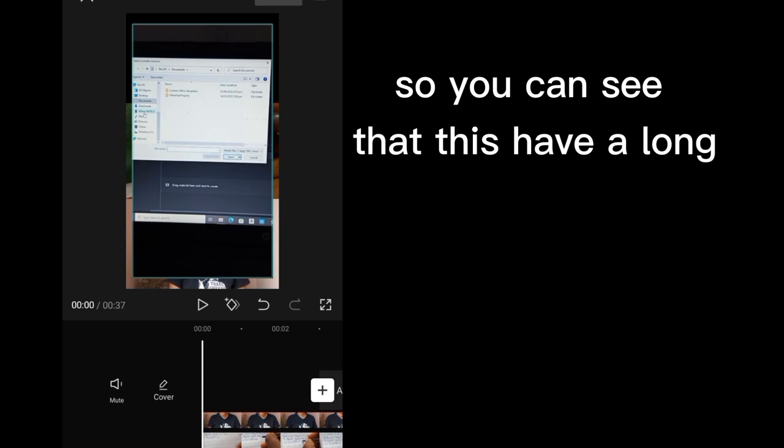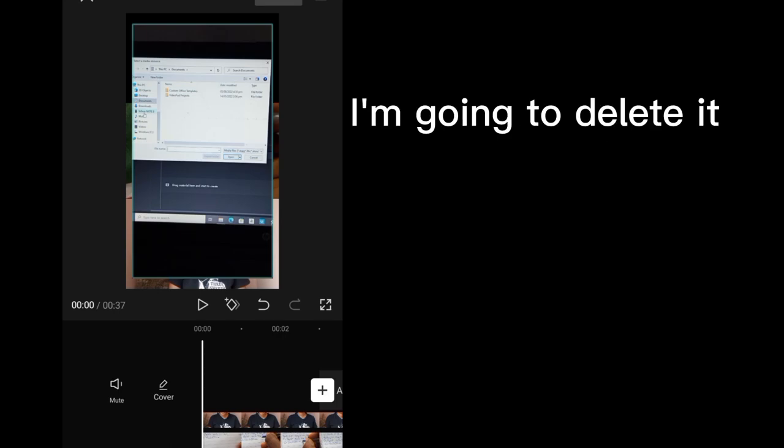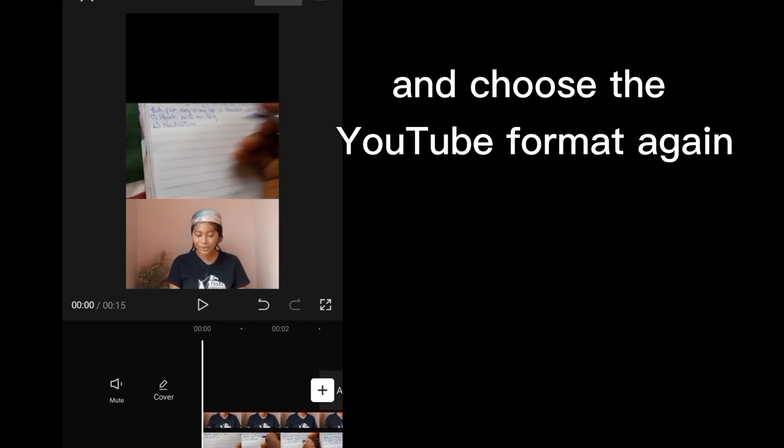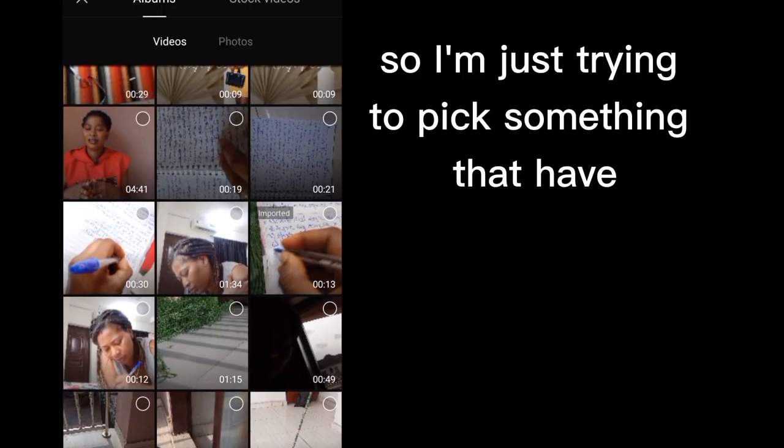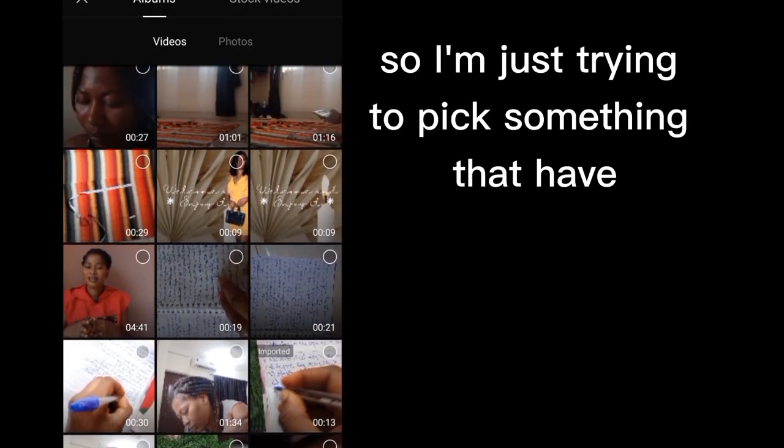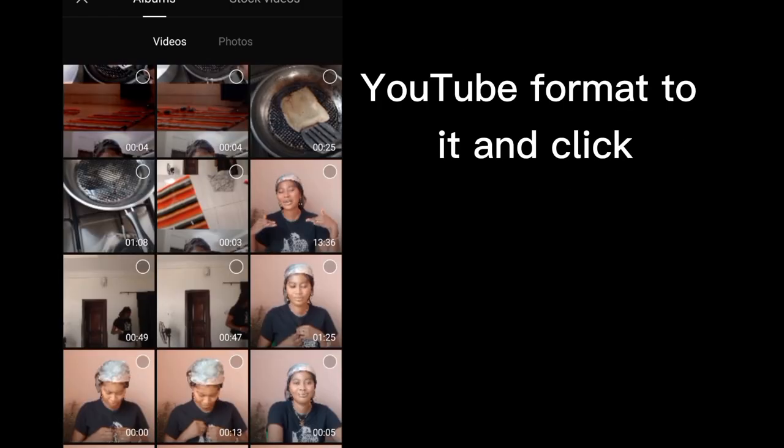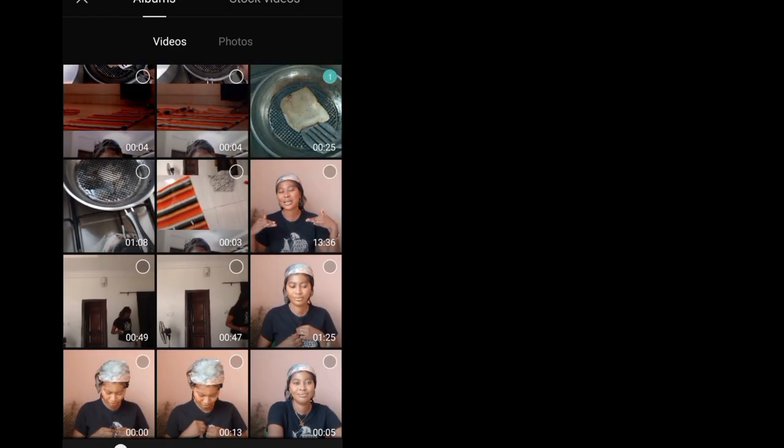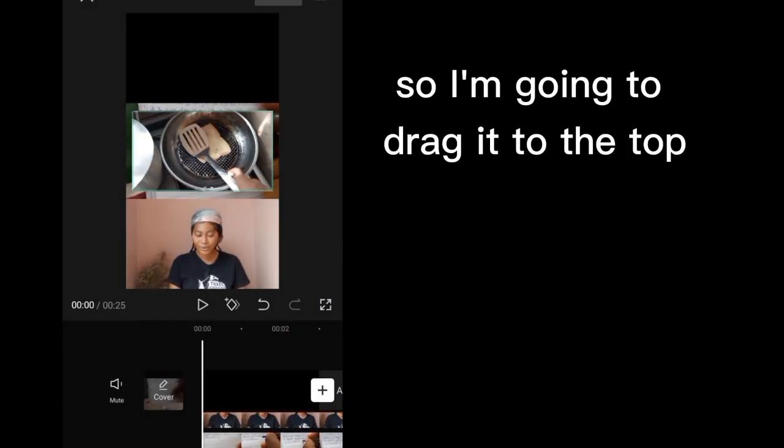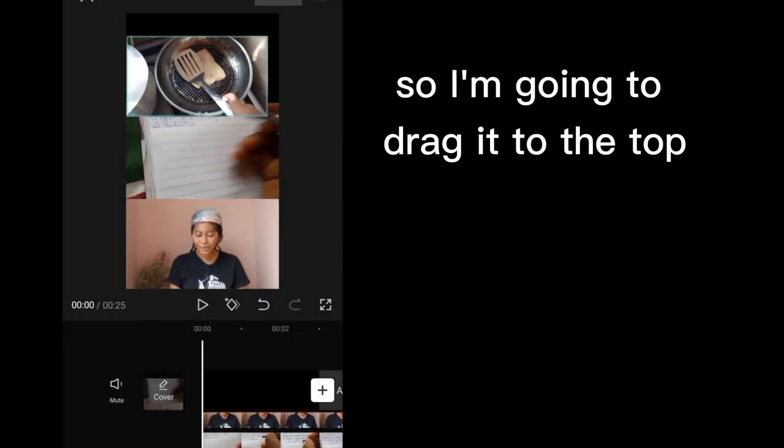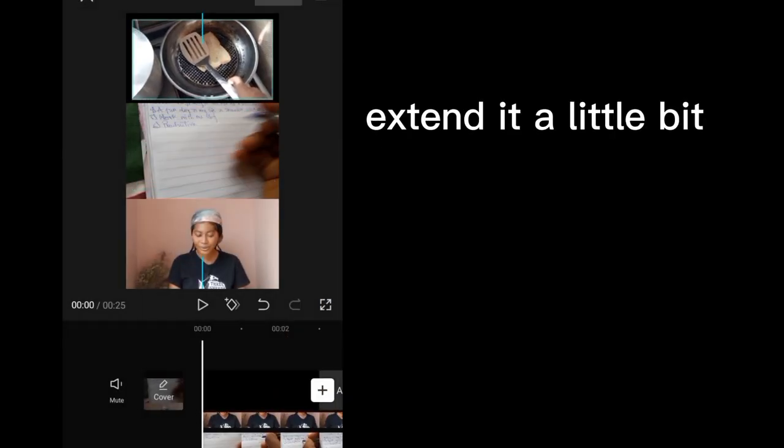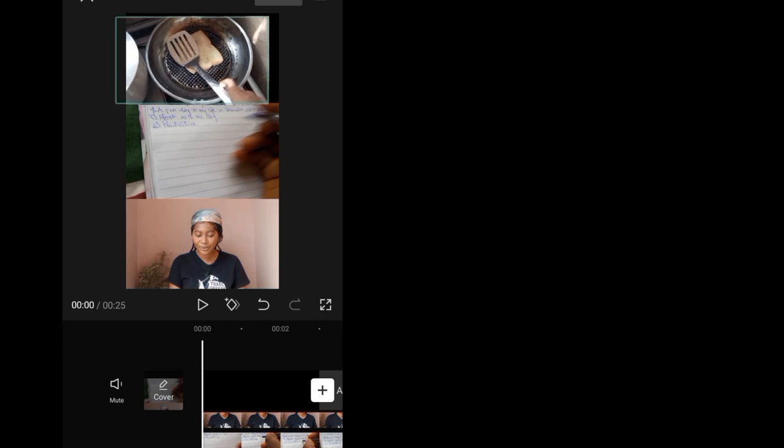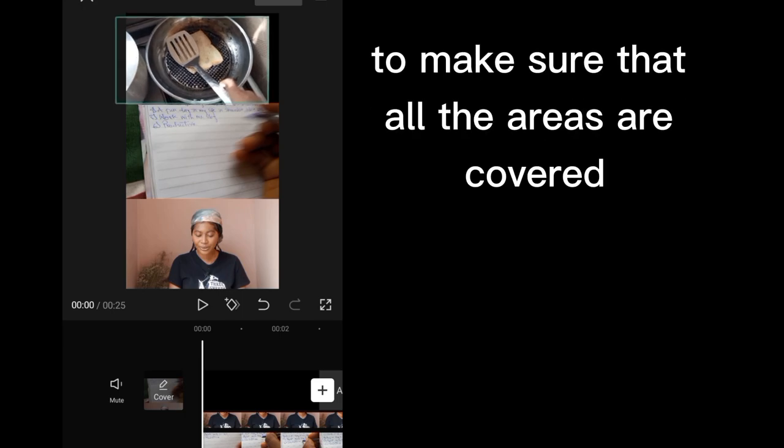So you can see that this have a long... I'm going to delete it and choose the YouTube format again. So I'm just trying to pick something that have YouTube format to it and click... Yes, perfect.